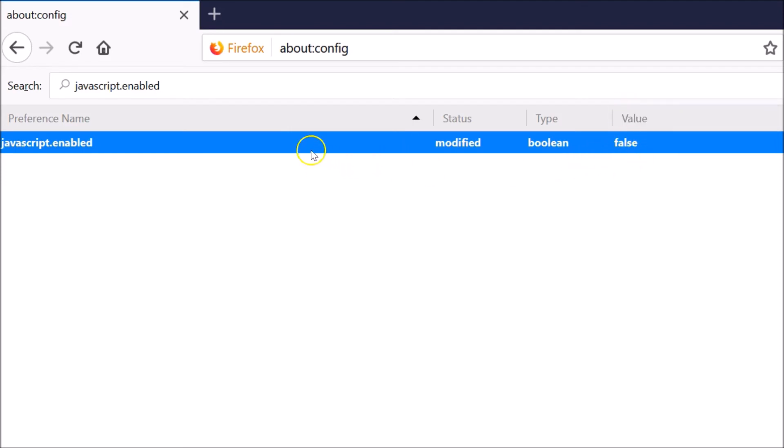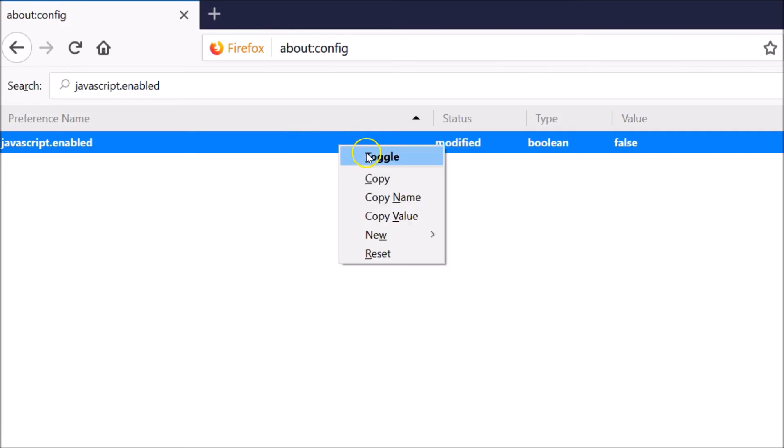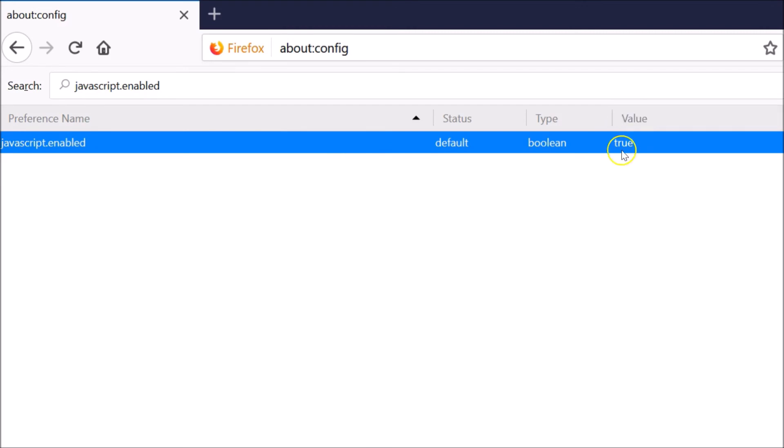So suppose if I want to enable the JavaScript, I will again right-click on this and then click on toggle. As you can see, the value is true.